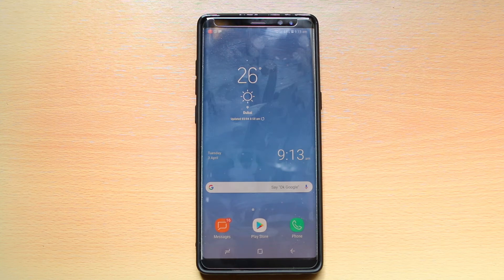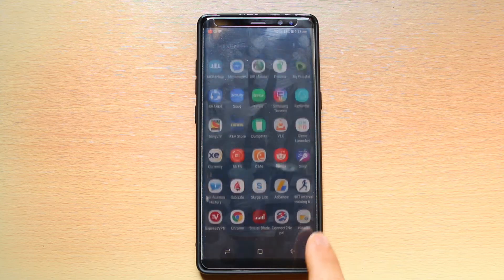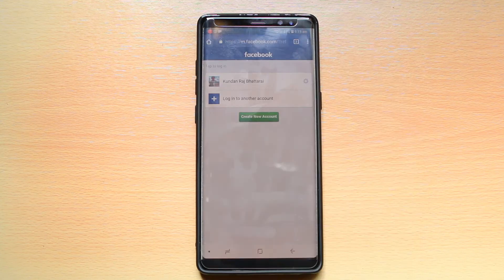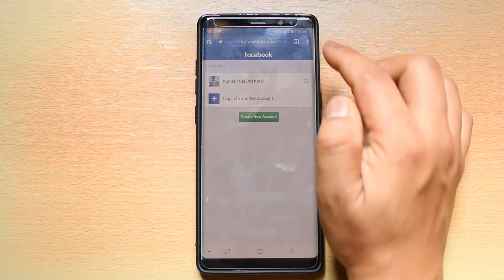If you want to download a copy of your Facebook data using your Android device, go ahead and open a browser. I will open Google Chrome. Then you need to open facebook.com and open the desktop version of the Facebook page.